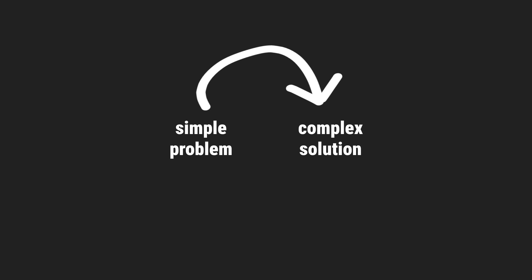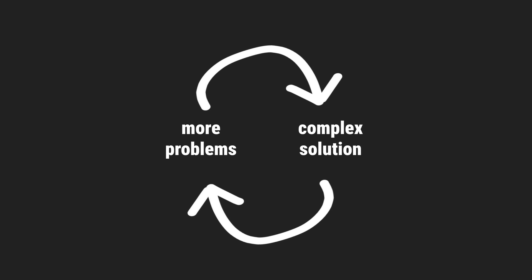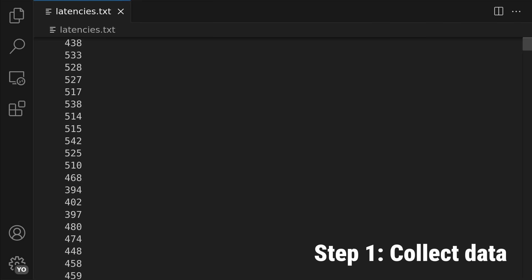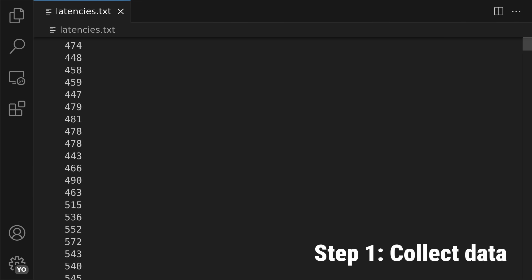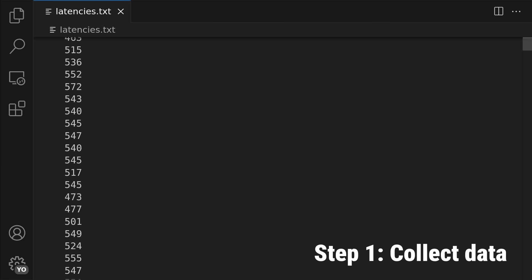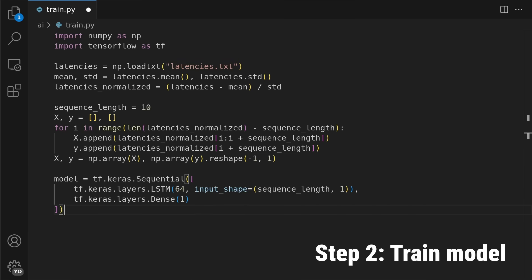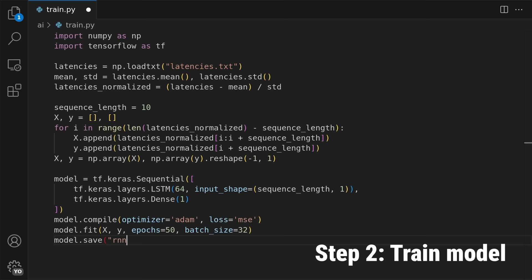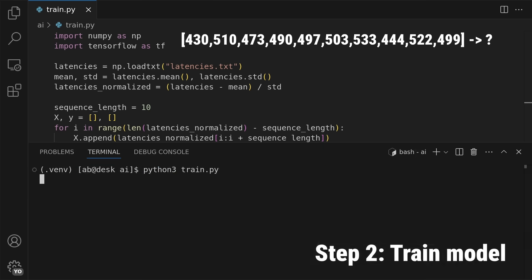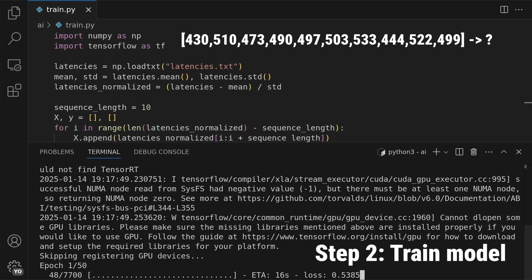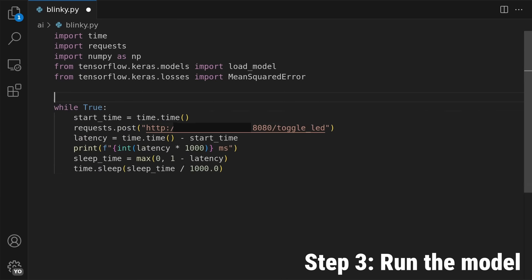As it often is with complex solutions, they lead to problems in need of more complex solutions. First I collected latency data over time, and then I used machine learning to train a recurrent neural network that predicts the next latency based on a sequence of previous latencies.